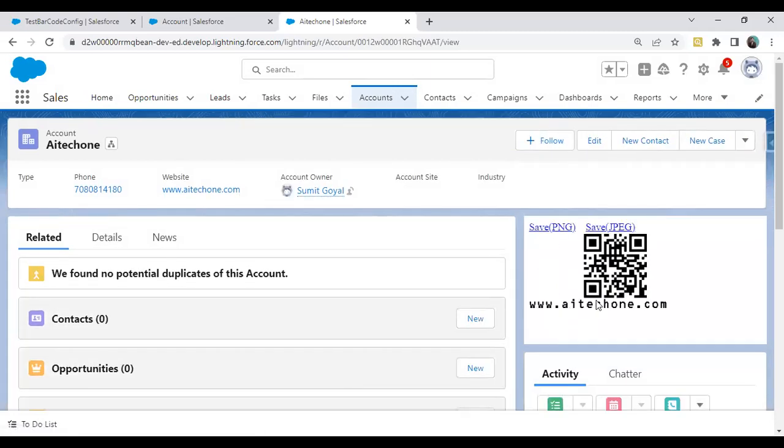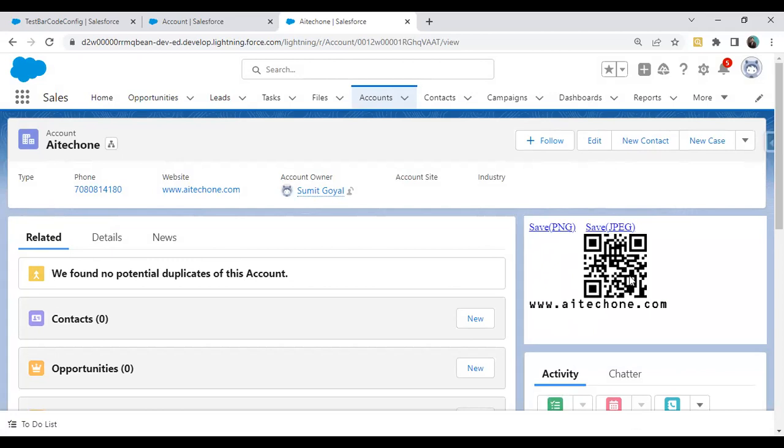Click on Save. Once we save this, you can see the QR code is generated with the website. Now to test it, we can download this in JPG and scan it with a mobile phone. You can scan this QR code from your mobile phone camera and it will redirect you to my company's website. That's the way we can configure the QR code in Salesforce without writing any code.